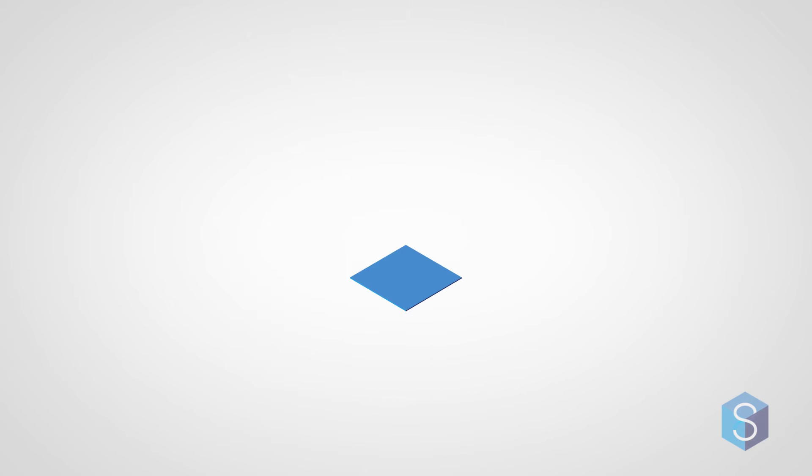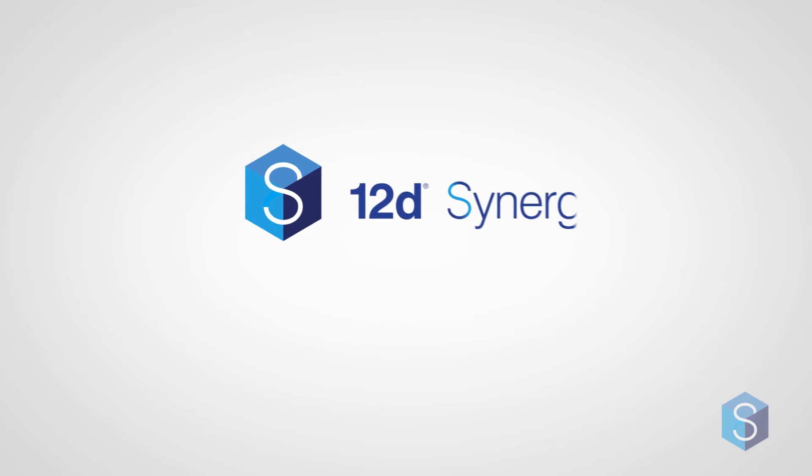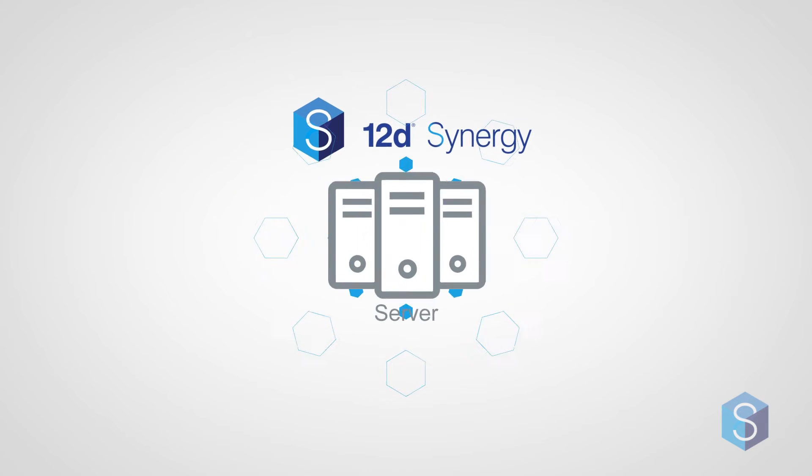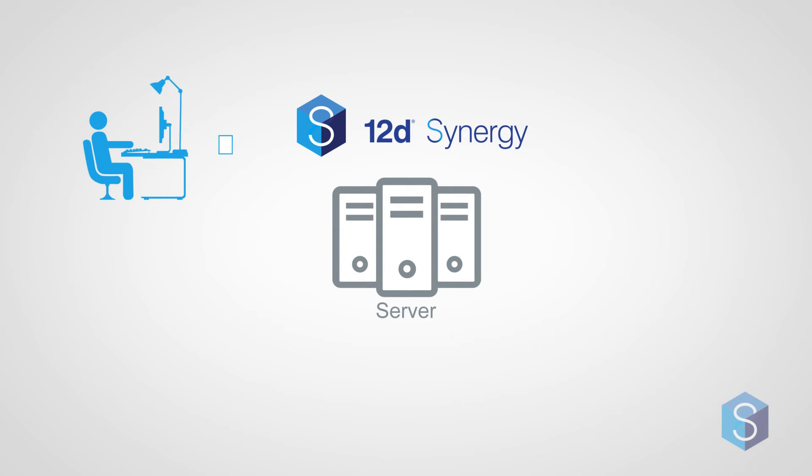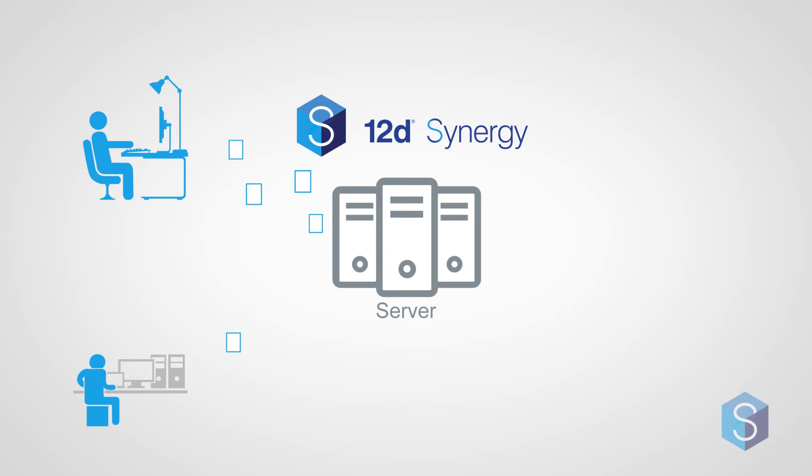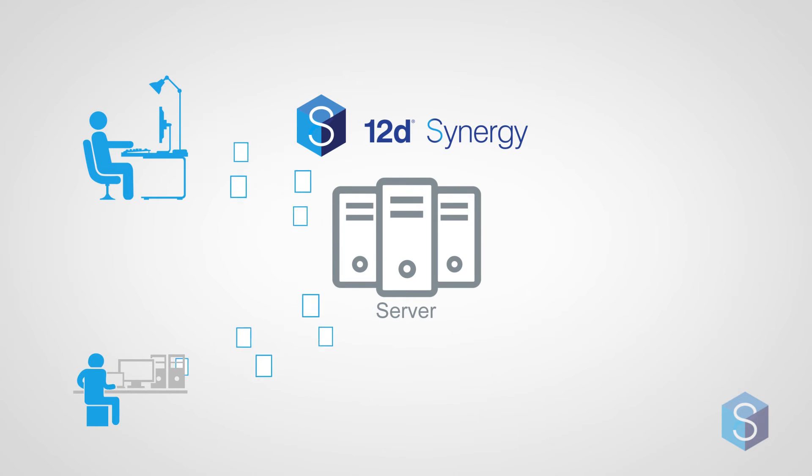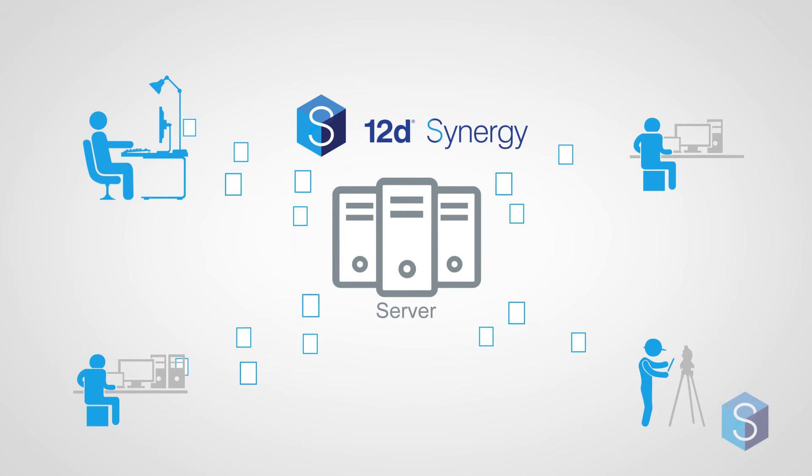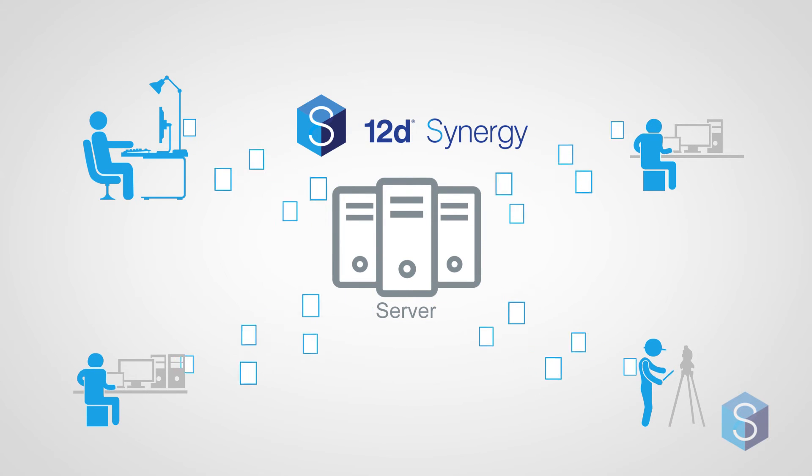That's why we built 12D Synergy. 12D Synergy works the way your office works. It handles all file types and can manage the data created by all geospatial software packages. And of course, it's the only data management solution that can handle 12D model projects.